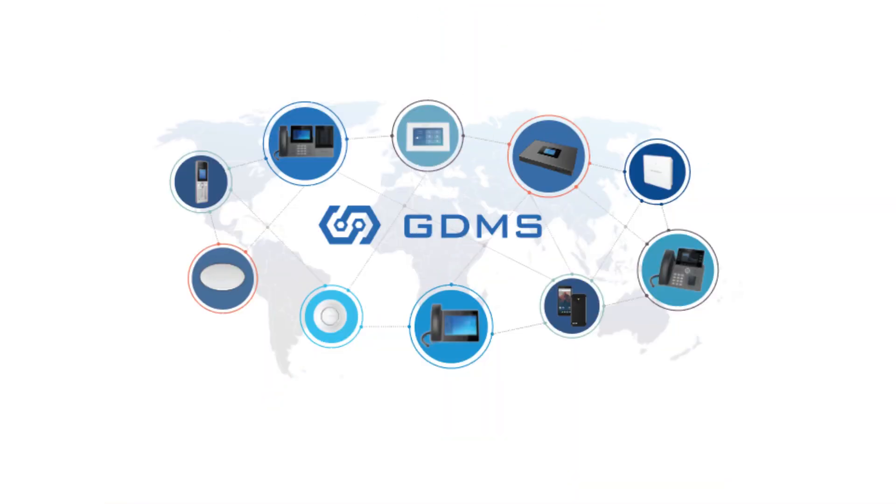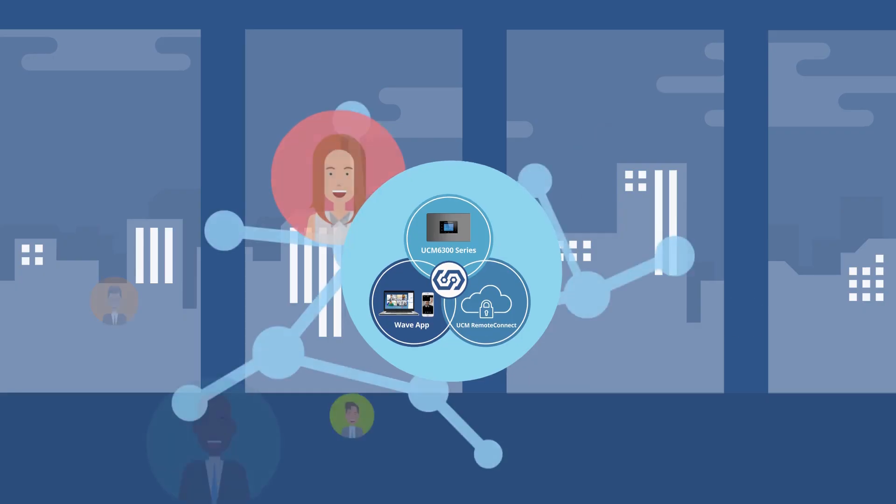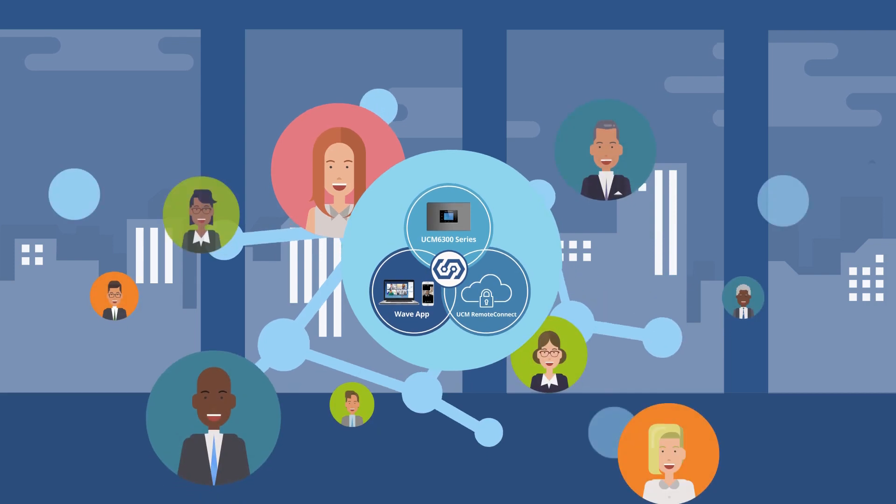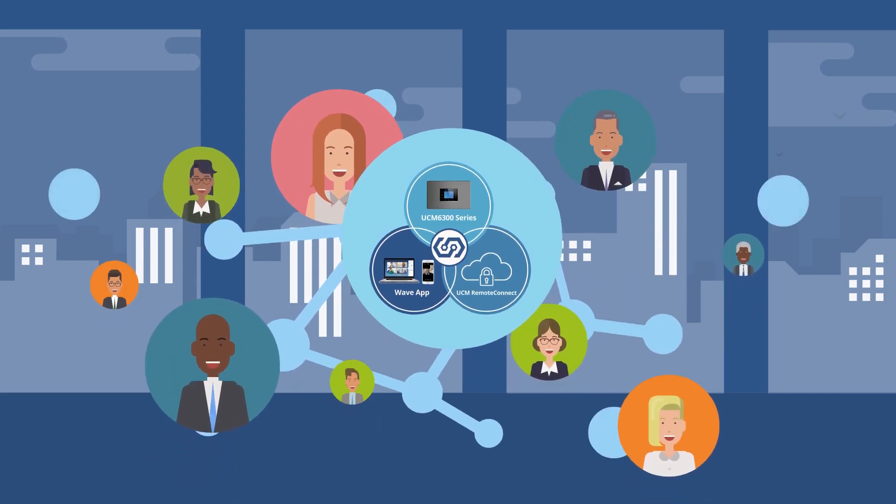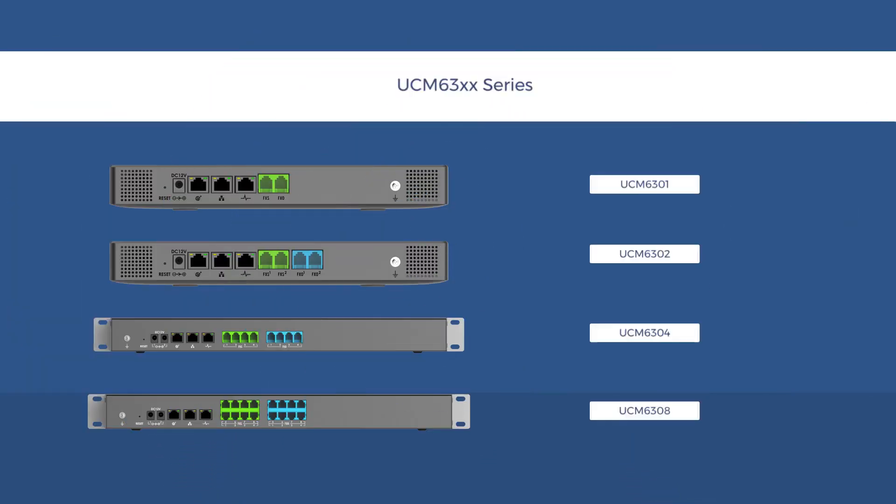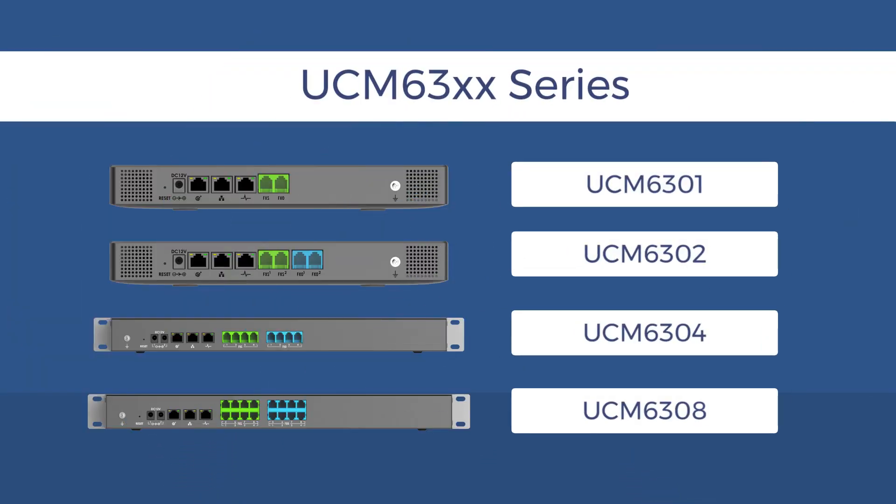To get started with the UCM ecosystem, all you need is a UCM 6300 series IP PBX.